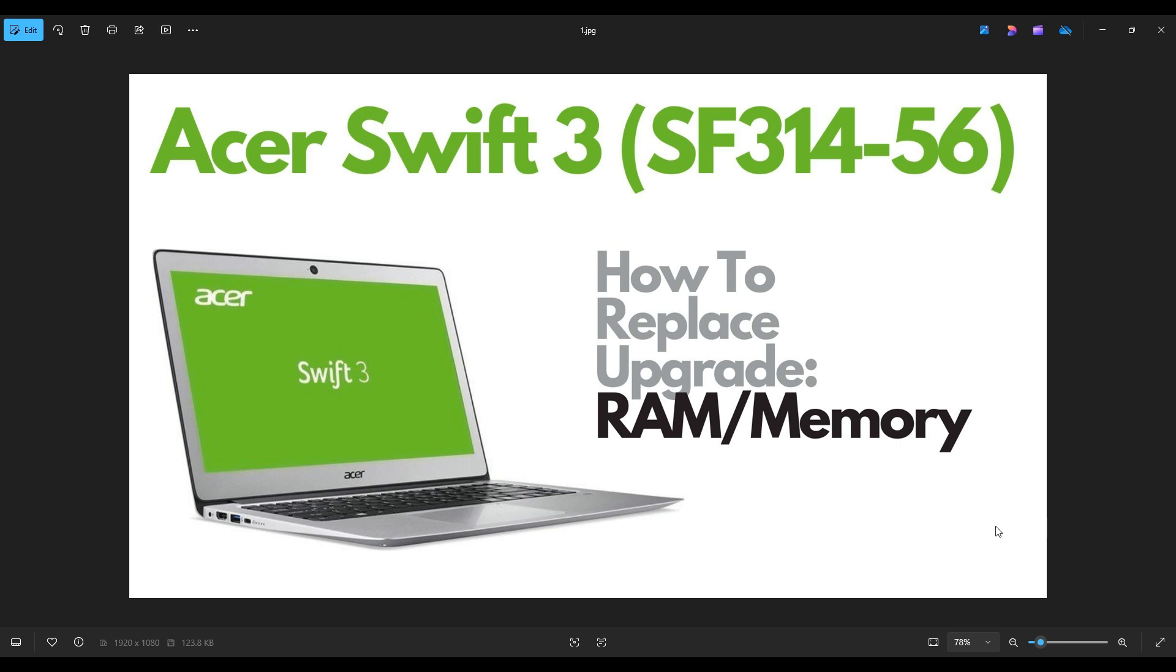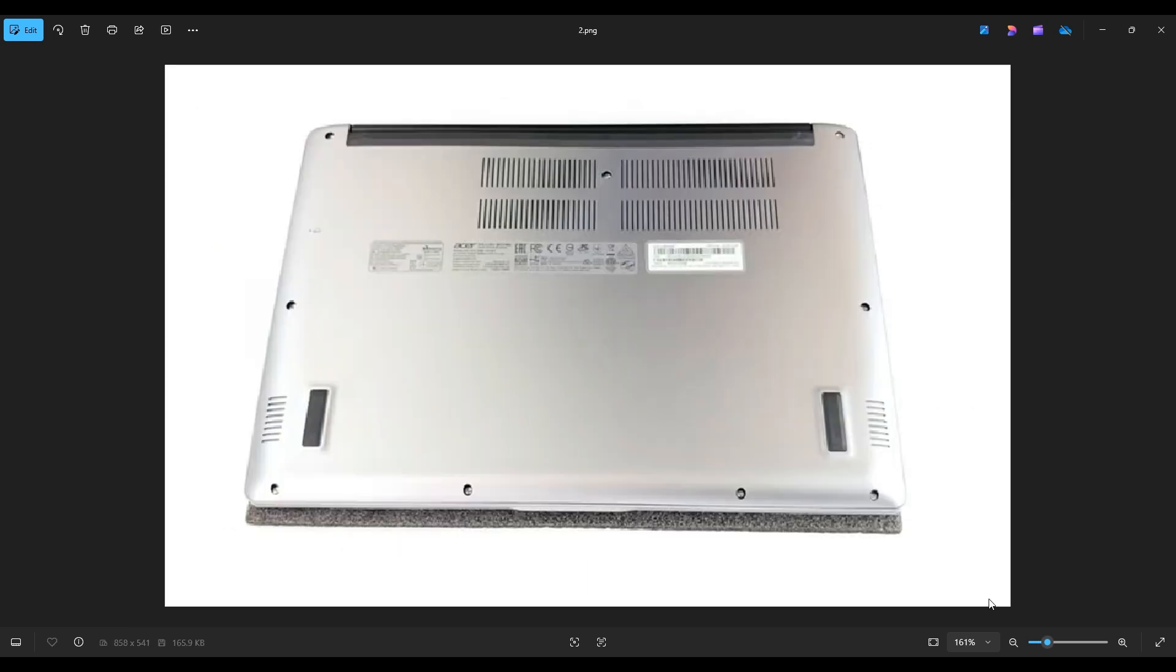So first thing, power down your computer the correct way, make sure it's off and unplugged from your charger. We're then going to flip your computer over to access the bottom case screws.